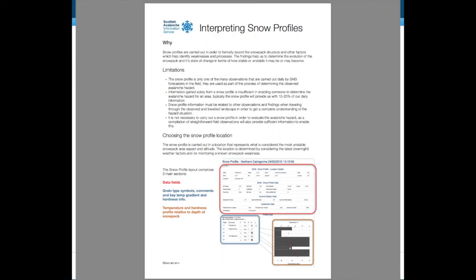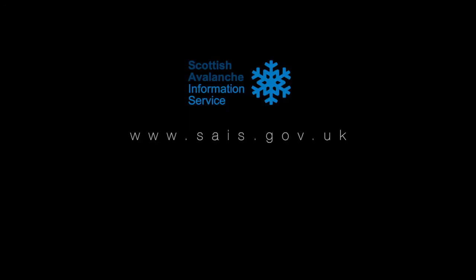More detailed information can be found by looking at the interpreting snow profiles PDF, which can be found on the website www.sais.gov.uk.